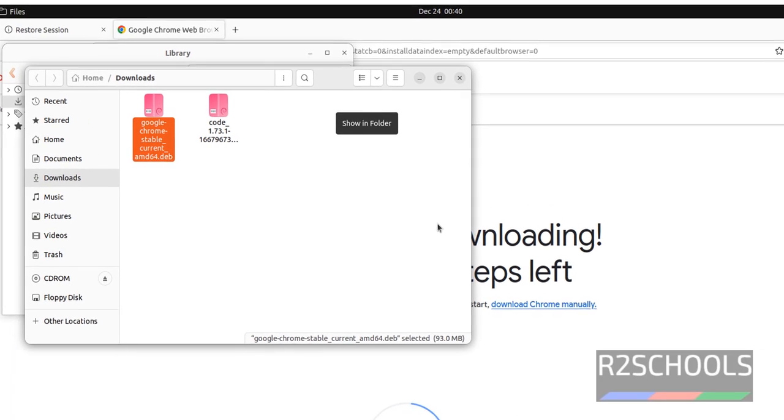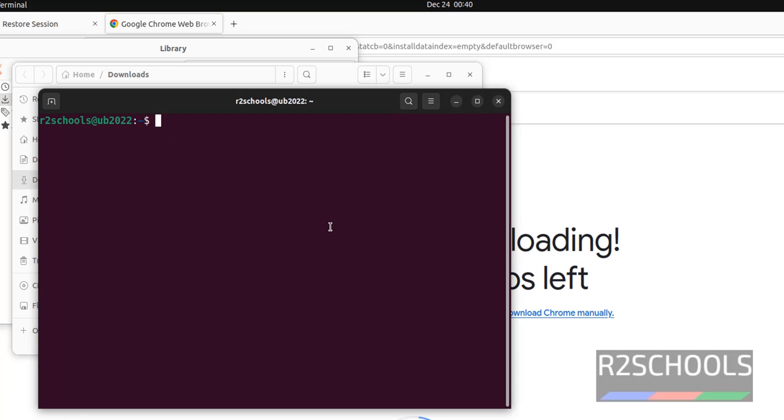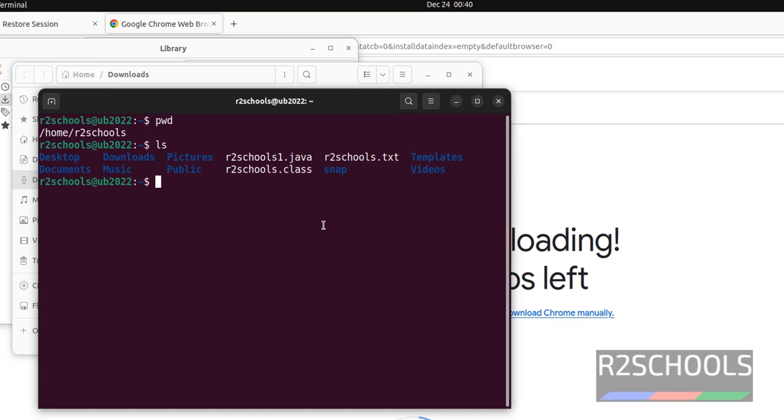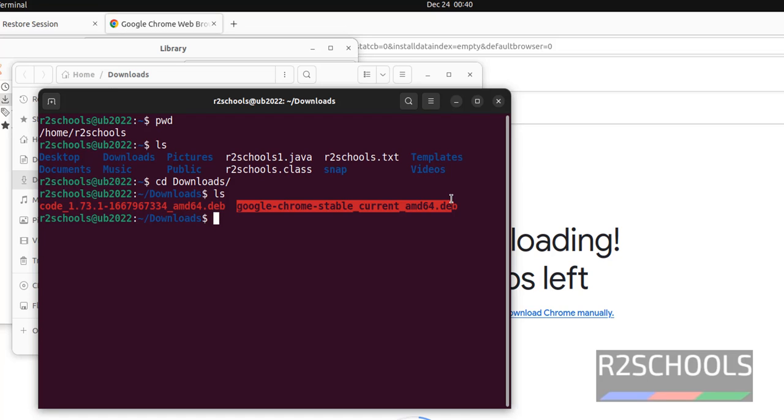Now open Terminal, then go to Downloads. CD Downloads. See, we have Google Chrome Stable current amd64.deb. We have to install this one.